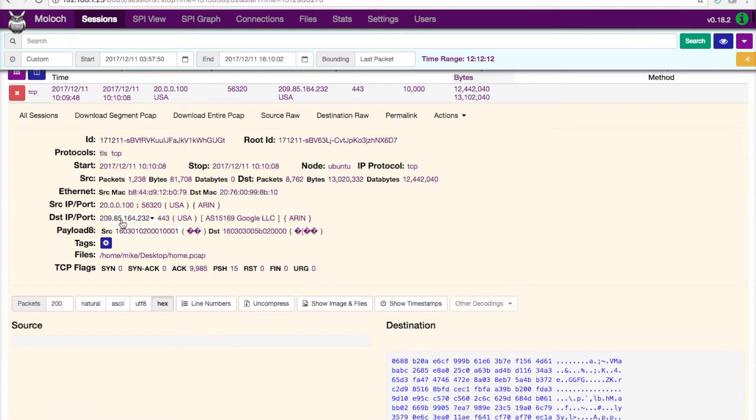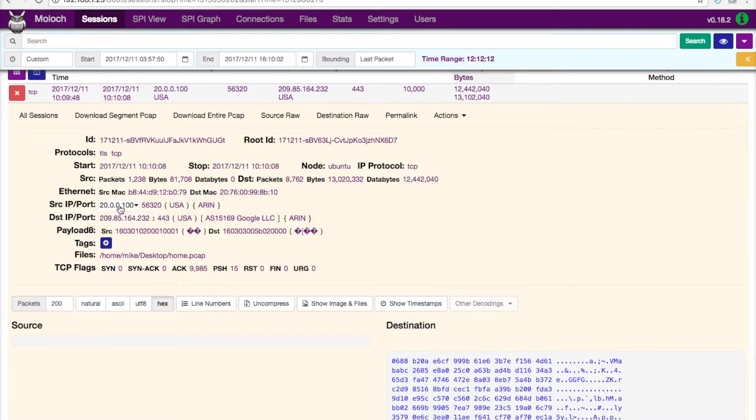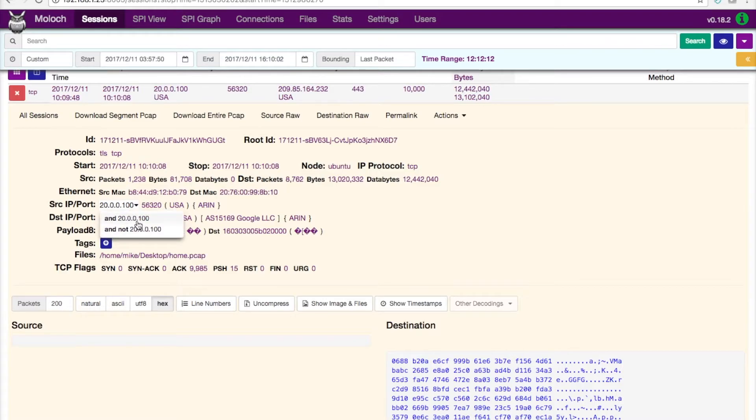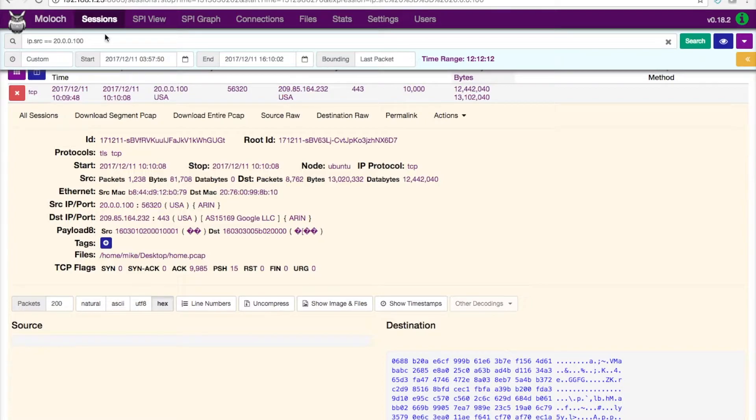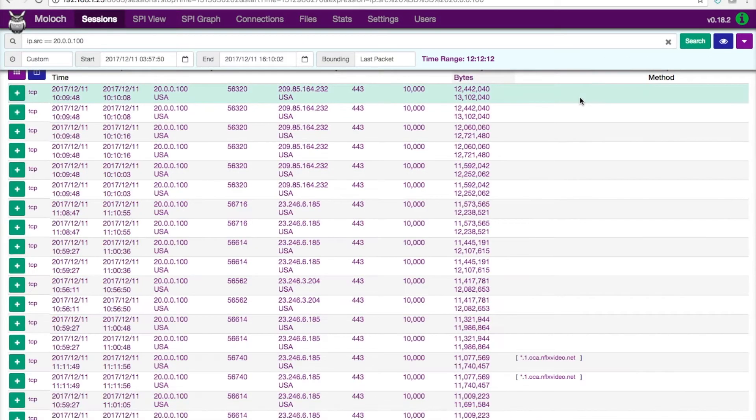So you can see here this was from home.pcap. So one of the things you can do that's really cool is, for example, if I wanted to see all traffic to and from this source IP port, this 20.0.0.100, I can simply click on that and say 'and that'.